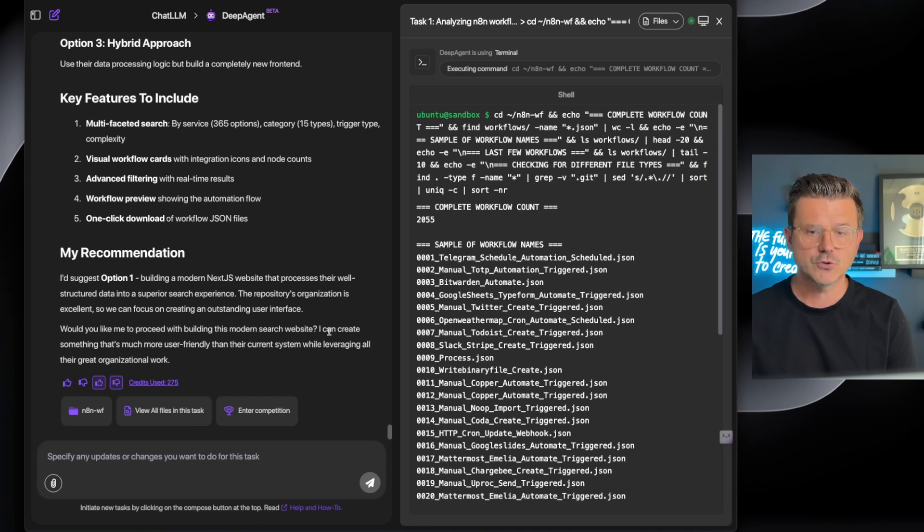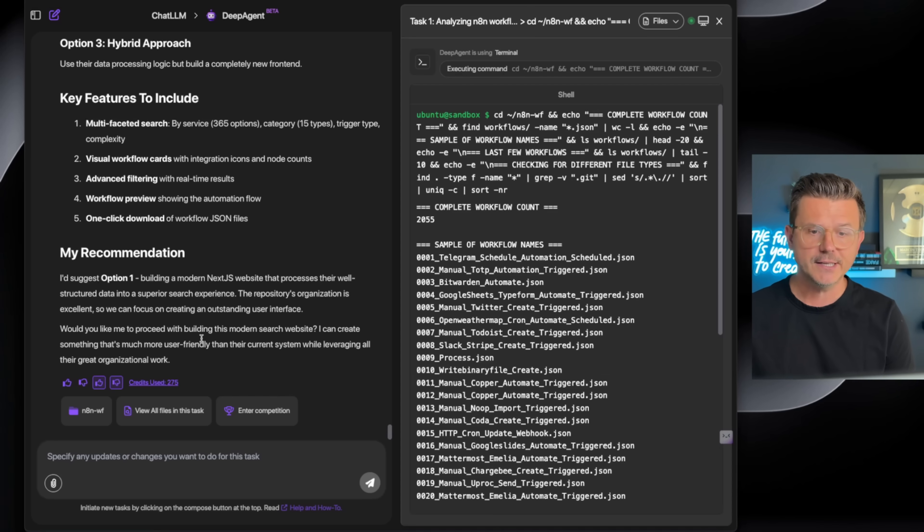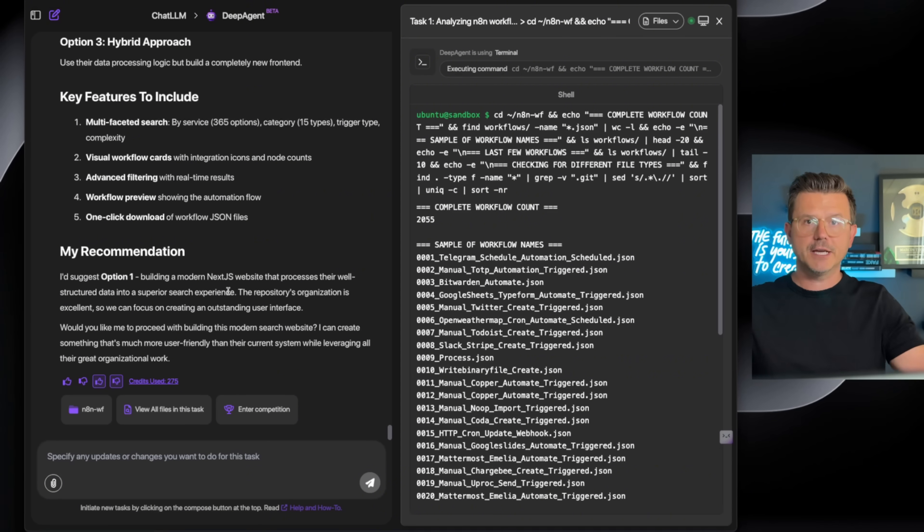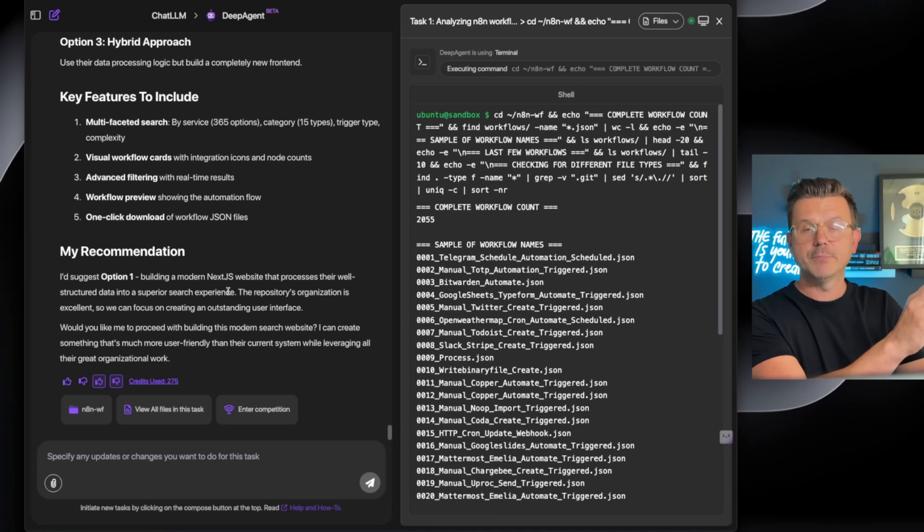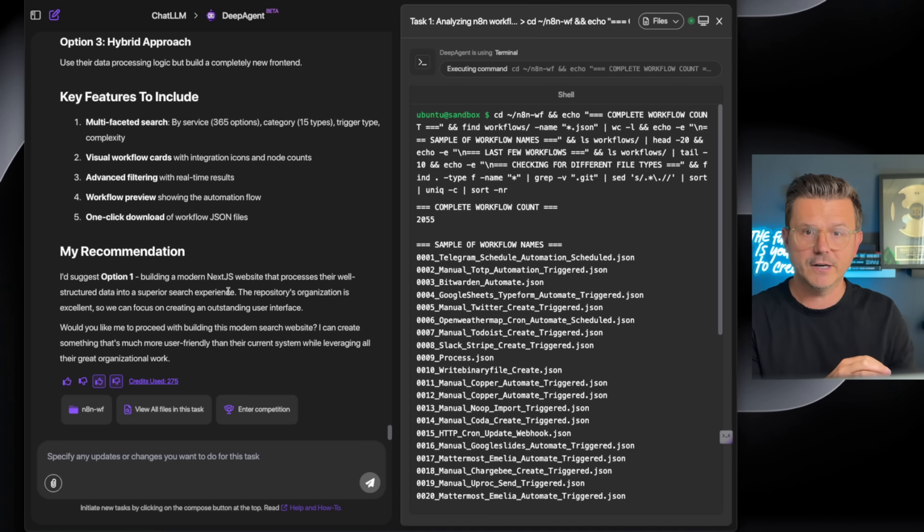I can create something that's much more user-friendly with our current system while leveraging all their great organization work. Think about what just happened: I literally gave it a Git repository with a readme file and this agent made a whole plan and now it's going to go in and actually start coding the whole website.